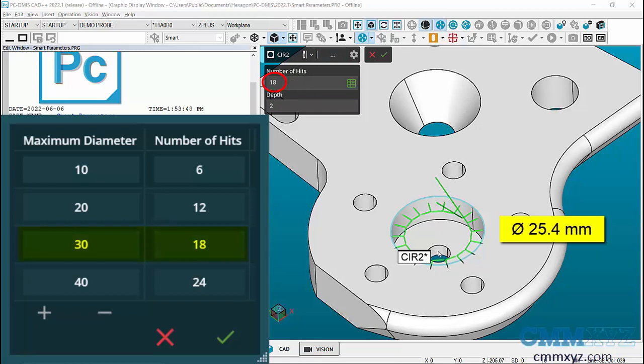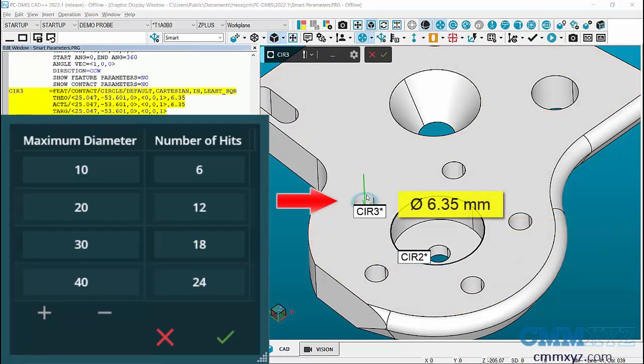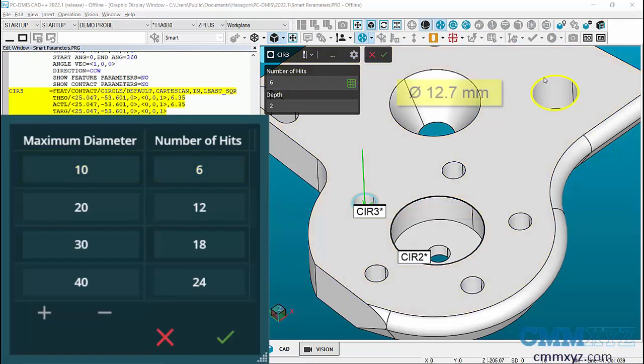If I go to the smaller one, that now has six hits, and the midsize one...